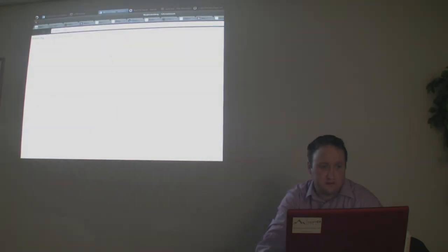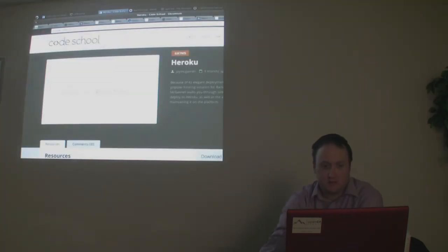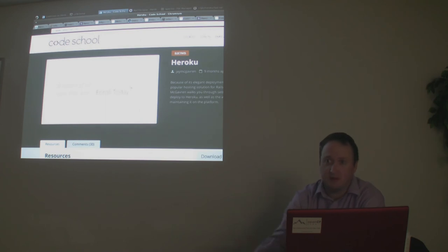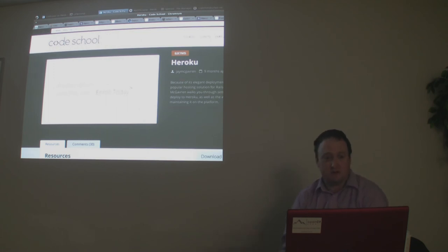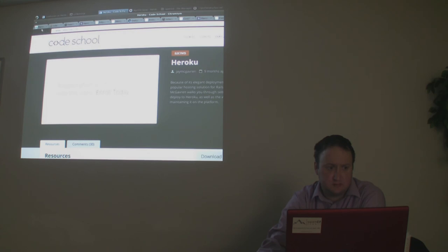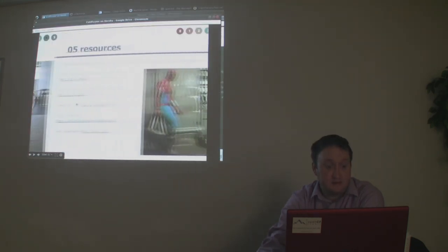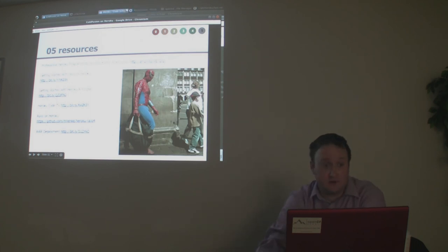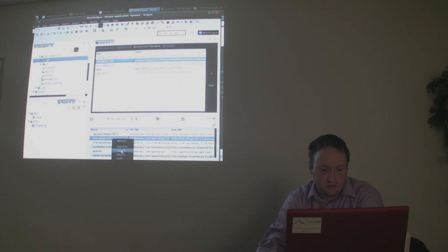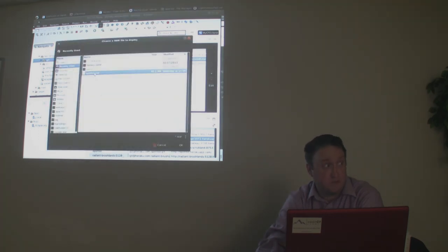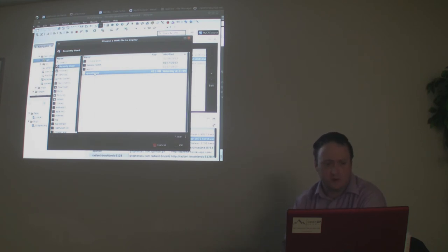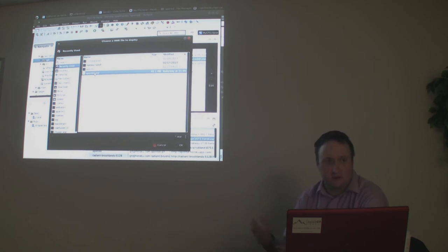Code School has a great video — it was the first one I watched about Heroku a while ago. It's eight minutes long and from the Ruby perspective, but all the commands are the same: git add, git commit, git push. You can also deploy wars directly, though I didn't have much success last night. You say 'heroku deploy' and grab the war, but I was having problems loading the application.